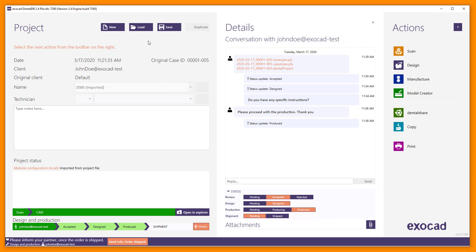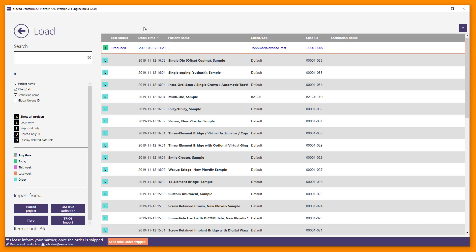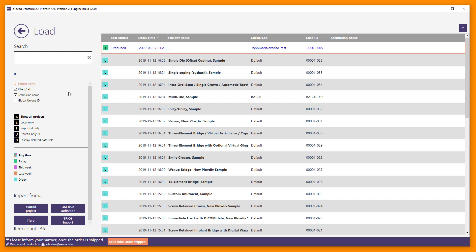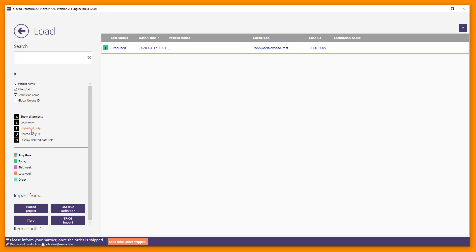The received DentalShare cases are added to the load list. In the Last Status column, you can see the status of the order. Projects you have received via DentalShare are categorized as imported projects. Note, you can filter the list by imported-only projects to help find the received DentalShare case faster, or by unread. New unread projects will be highlighted in blue.